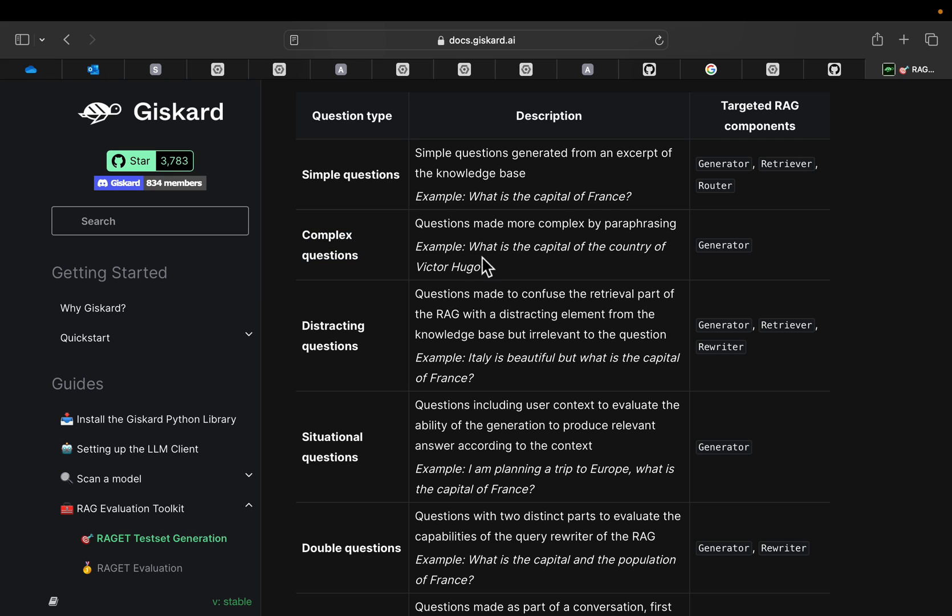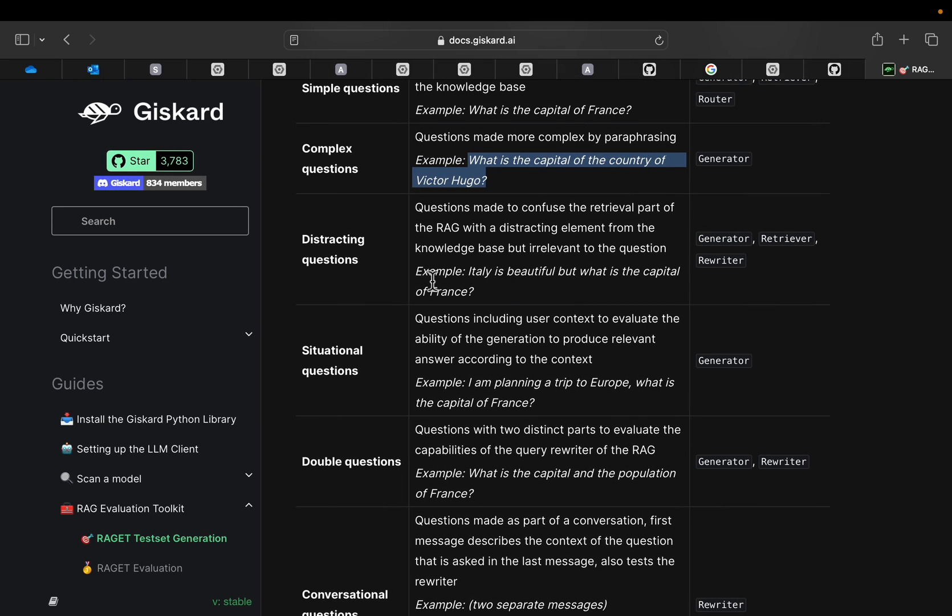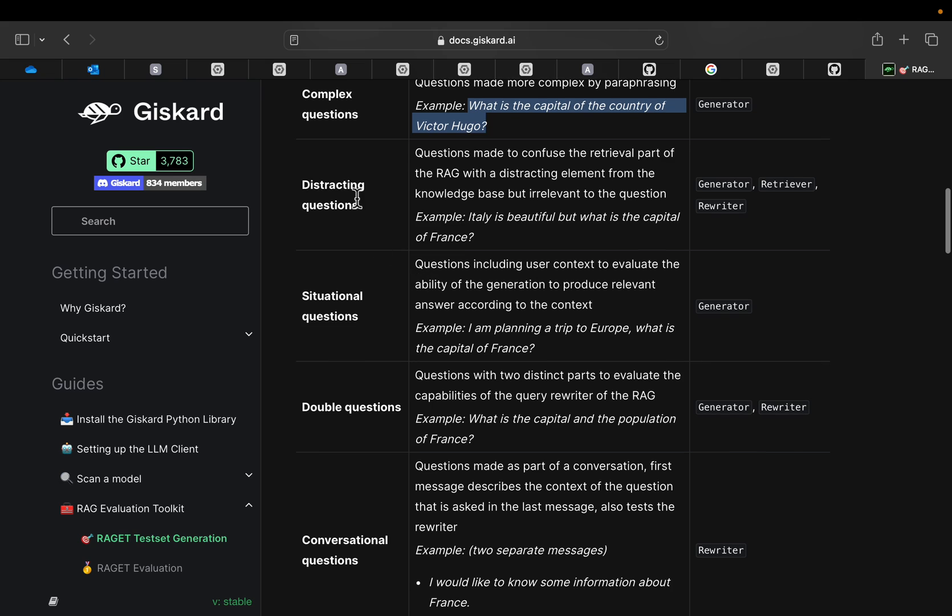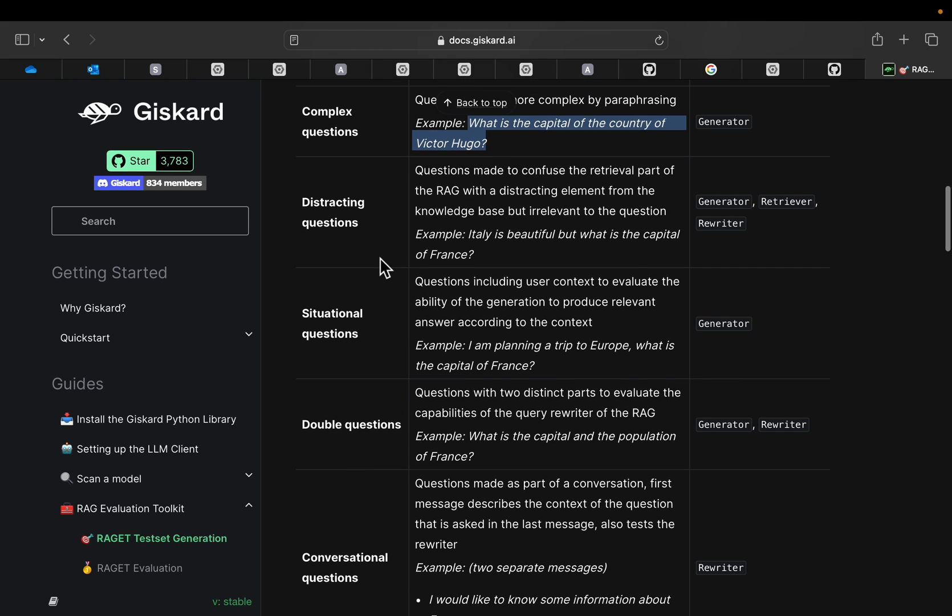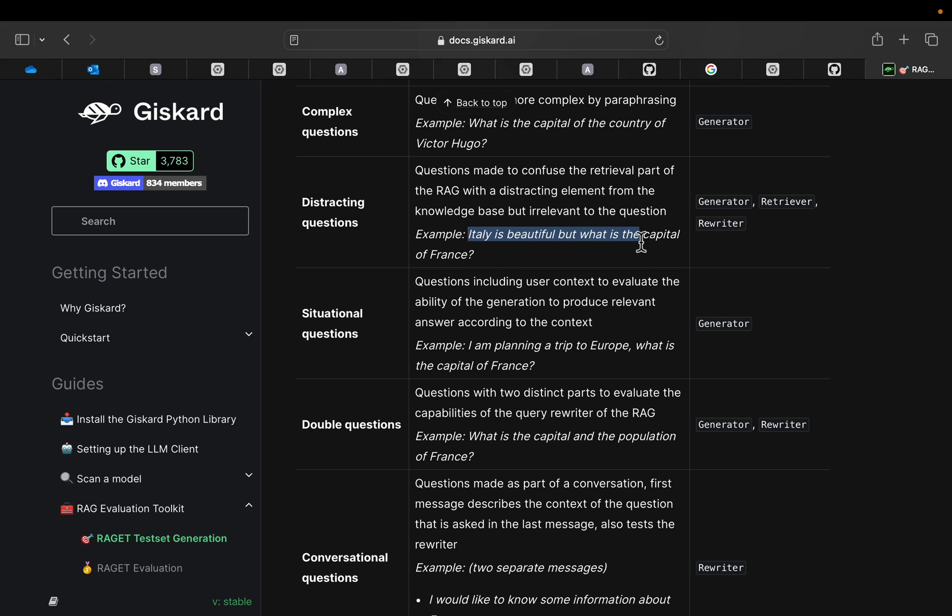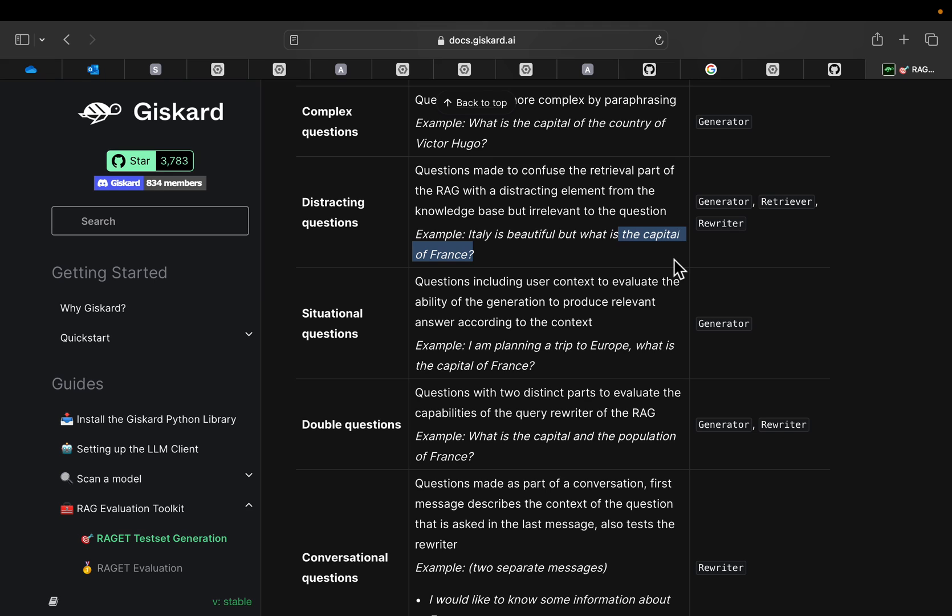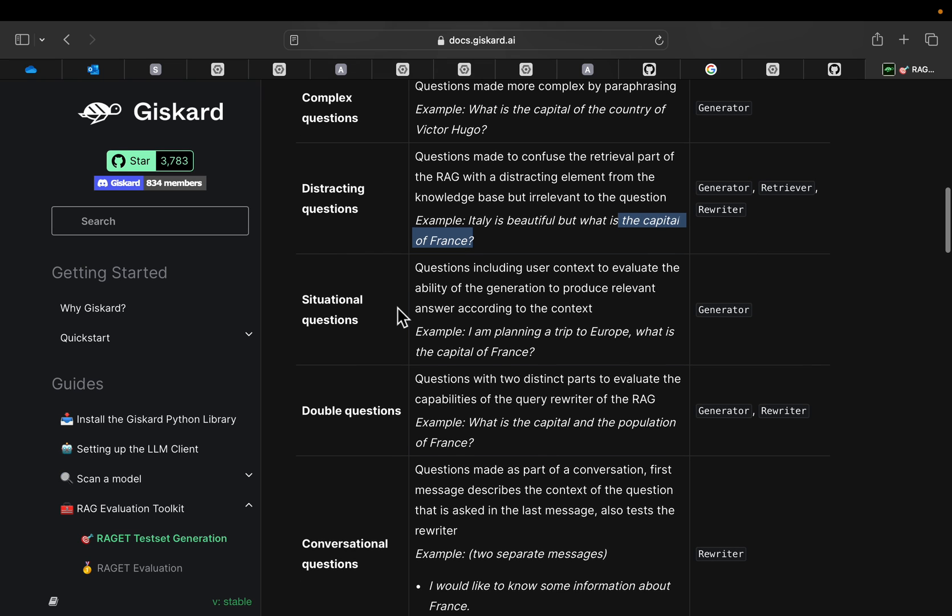For example, here we can see what is the capital of the country of Victor Hugo, right? So it's just rephrased to make it complex. But the more interesting ones are these three. Here we have distracting question. Now let's look at this example. Italy is beautiful, but what is the capital of France? Now, this part is not relevant to the actual question, which is what is the capital of France. So here we are trying to distract by adding some unnecessary information.